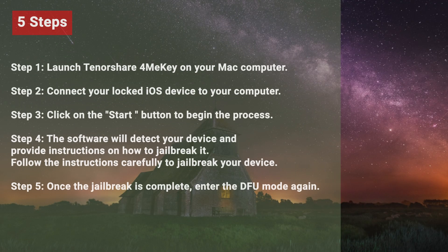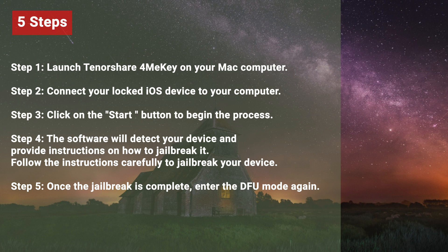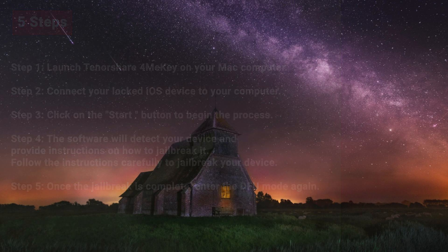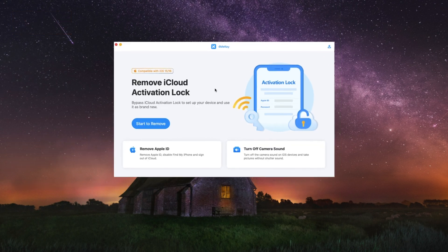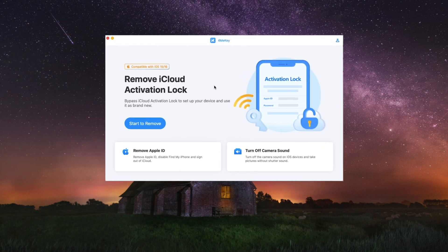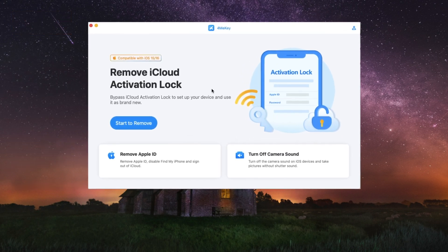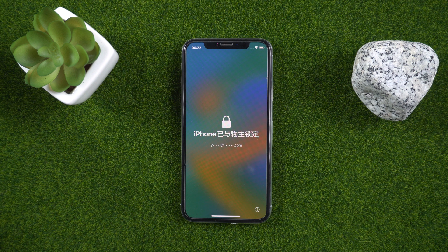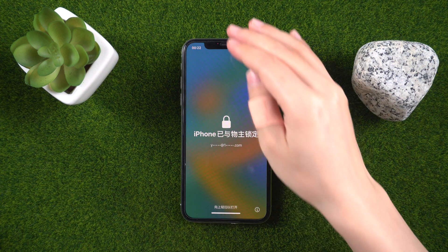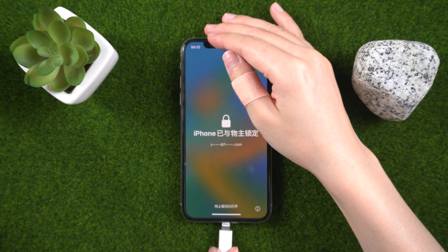To use Tenorshare 4MeKey to remove Apple ID activation on iOS 16.5, you can follow the steps below. Step one: launch Tenorshare 4MeKey on your Mac computer. Step two: connect your locked iOS device to your computer using a lightning cable.